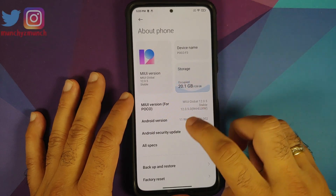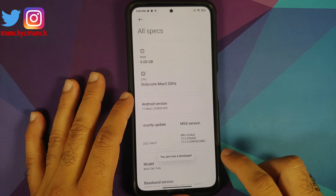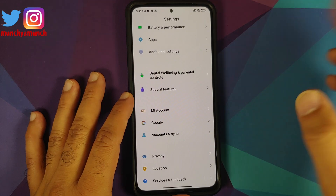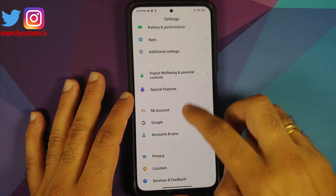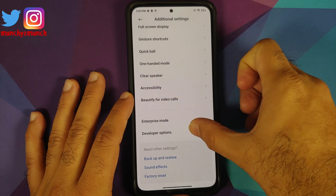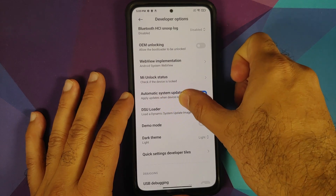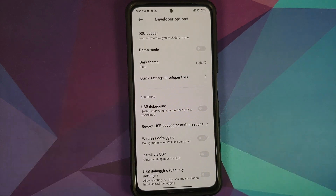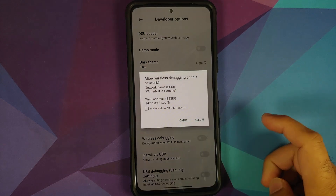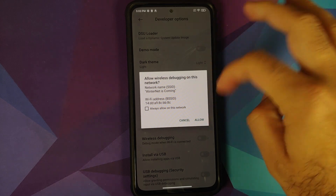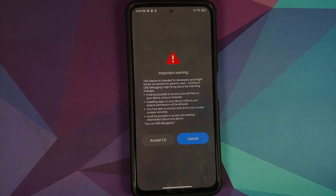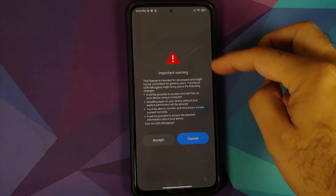Next, enable developer options: go to Settings → About Phone → All Specs, then tap on MIUI Version seven times. You'll get a toast notification that you are now a developer. Go back to the main settings page, then go into Additional Settings → Developer Options. Scroll down and look for Wireless Debugging. Enable it and select Allow on the pop-up, then enable USB Debugging as well — accept the warning.